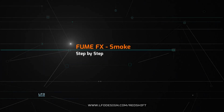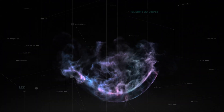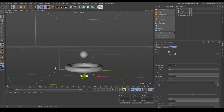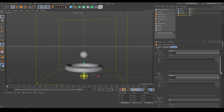In this chapter we will look at FumeFX smoke simulation and rendering. For this example I am using a default FumeFX simulation grid and two objects, sphere and torus. I assigned the sphere into the object source field and disabled fuel and oxygen contribution because in this chapter we will focus on smoke simulation only.